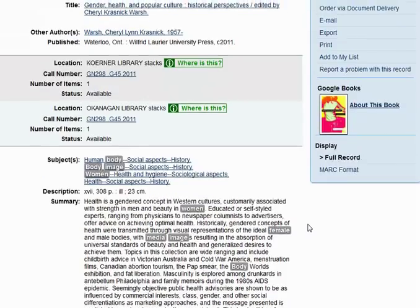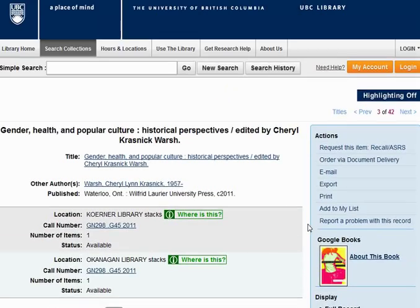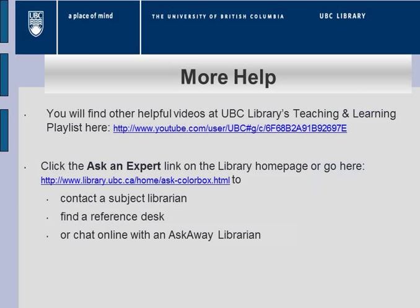In this tutorial, we've explored some features of the UBC Library catalogue. To learn more about the library, check out our other guides on the library website, our tutorials on the UBC YouTube channel, or for one-on-one help with a librarian, click the Ask an Expert link.